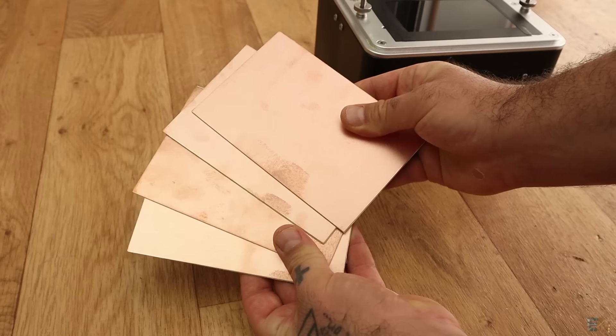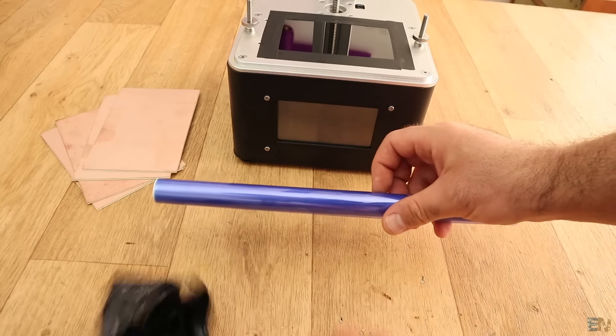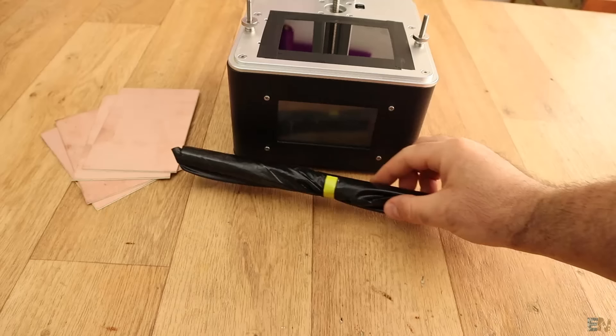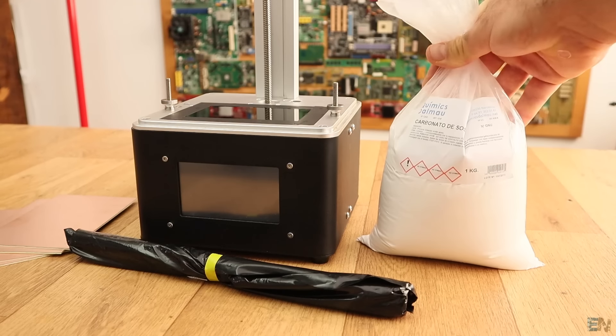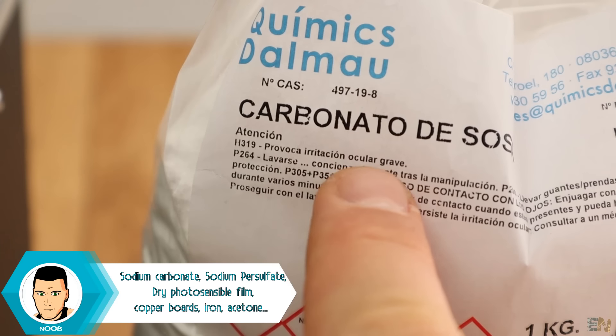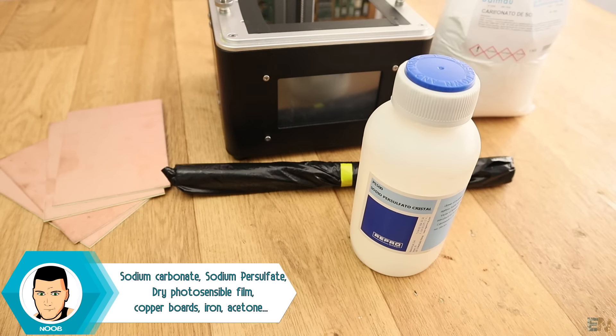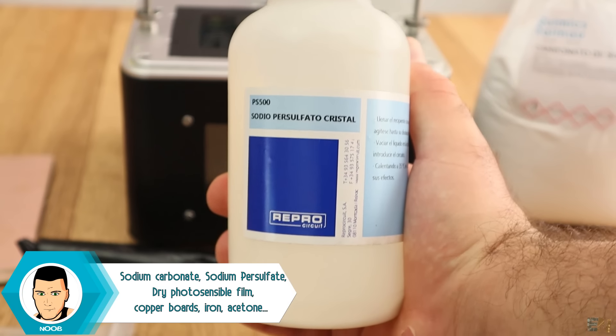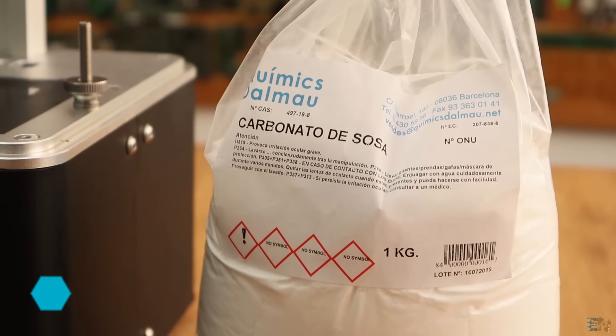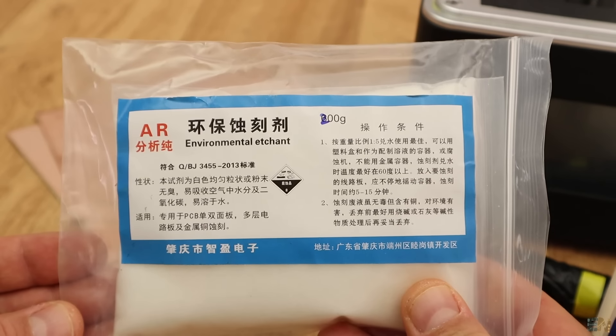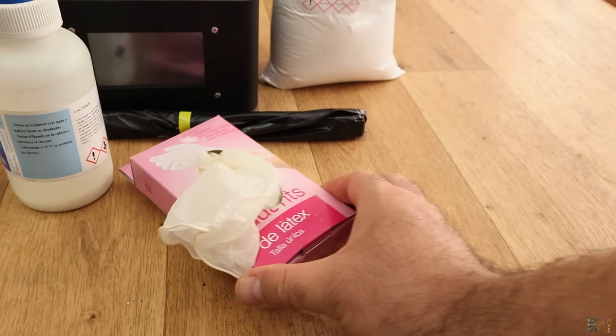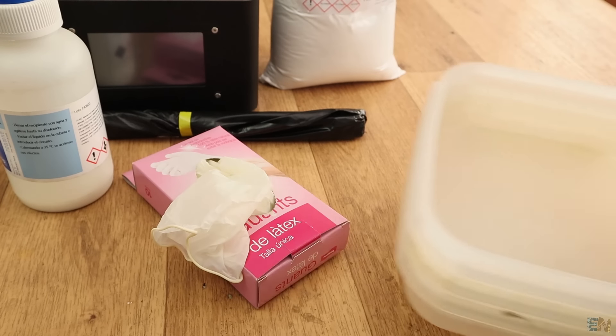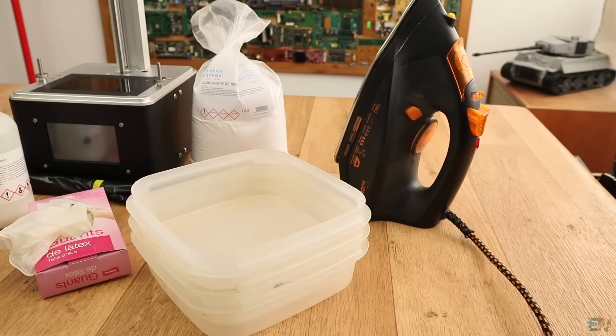We will need some copper boards and some dry photosensitive film. Make sure to keep the film in the black plastic cover. We also need some sodium carbonate and some sodium presulfate. I know these names sound fancy but don't worry, I will put some links below for each one of these elements. They are not expensive at all and you could buy those from eBay. Make sure you will also have some latex gloves and that's very important. Also 3 plastic buckets and an iron. So let's begin.